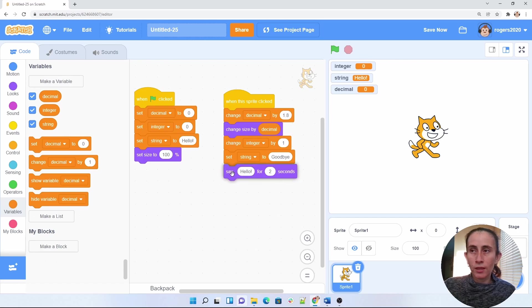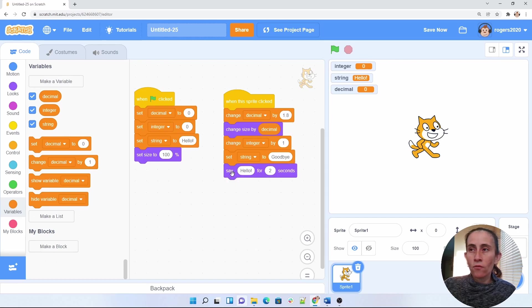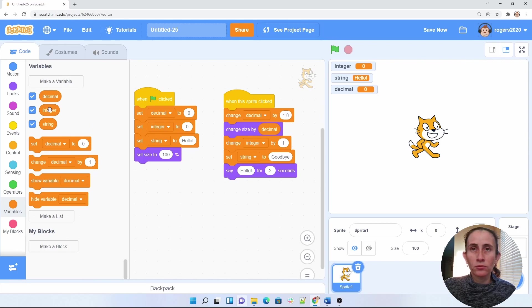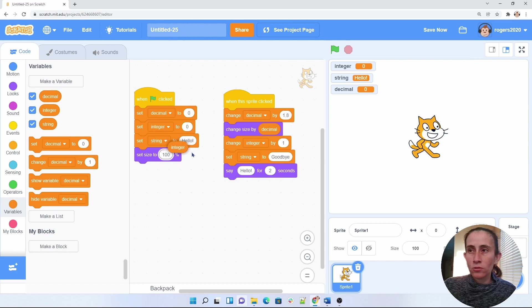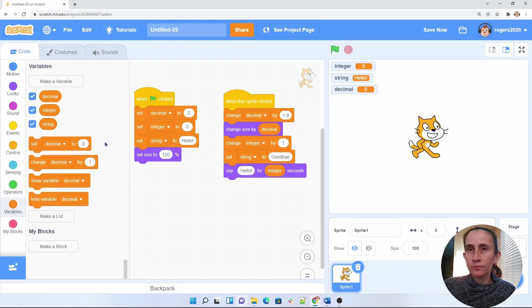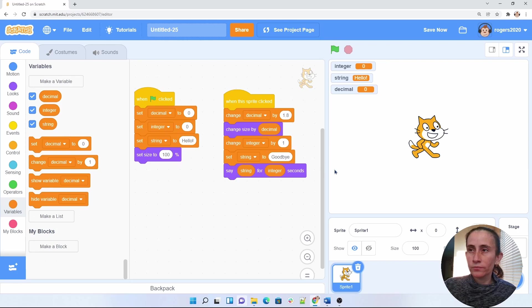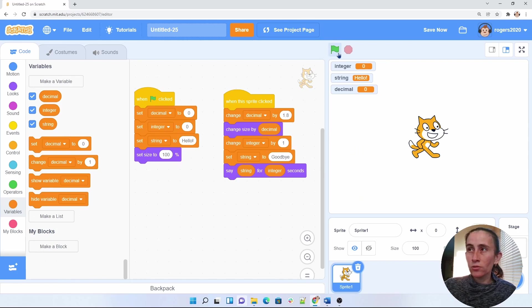Okay, so now how am I going to use those two strings here? I'm going to be using the say hello for two seconds. But instead of this hello and these two, I'll be using the integer and the string variables. So let's go ahead and put the integer here. And let's go ahead and put the string here. So now if we do that, let's see what it does.